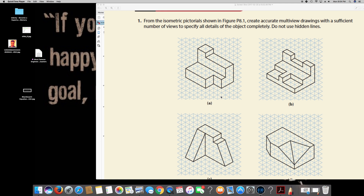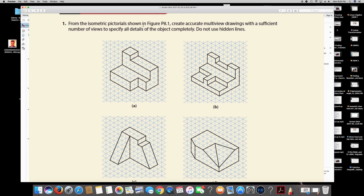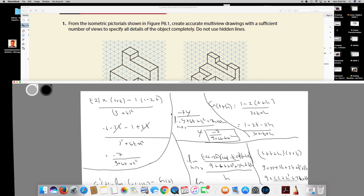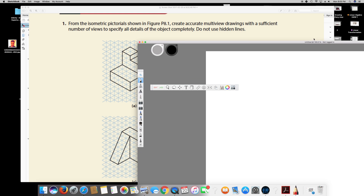I have a question from engineering design. The question is asking: from the isometric pictorial, create accurate multi-view drawings with a sufficient number of views to specify all details of the object completely, and do not use hidden lines. Since we have this picture, they are asking to bring all the views possible — we have to draw the front view, top view, and right side view.